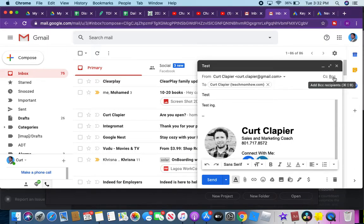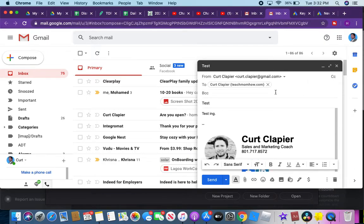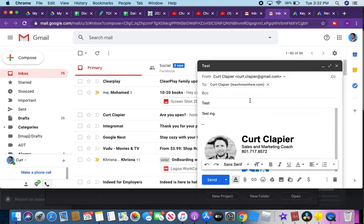A BCC is a blind carbon copy. So if you click this and you want to send the same email to multiple people but you don't want them to see the other recipients, then you would type in the other email addresses.